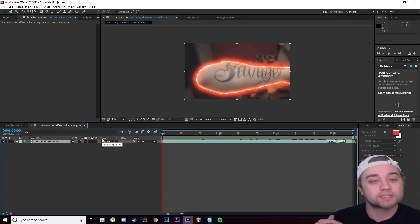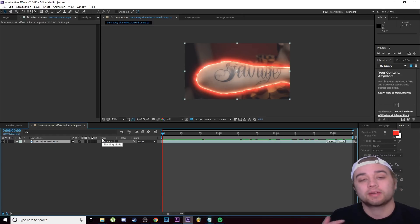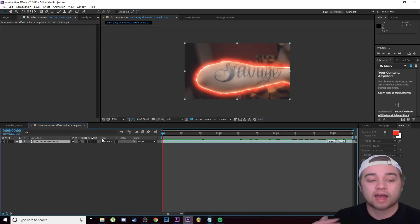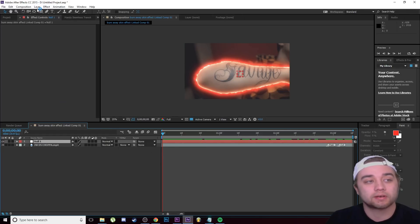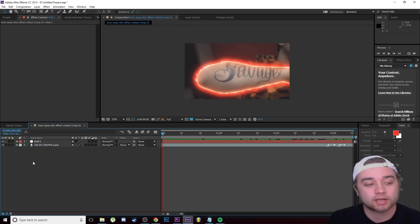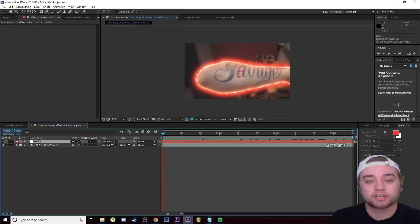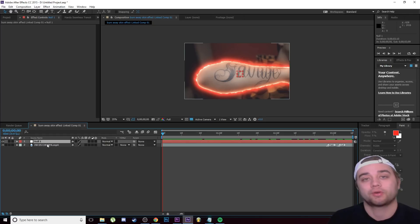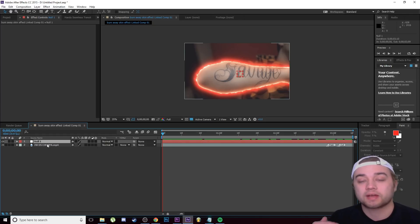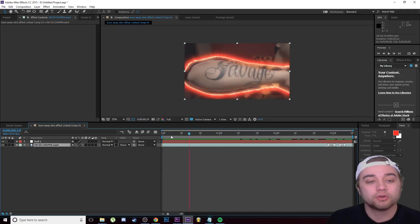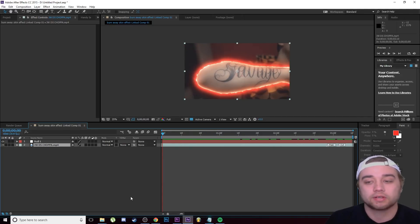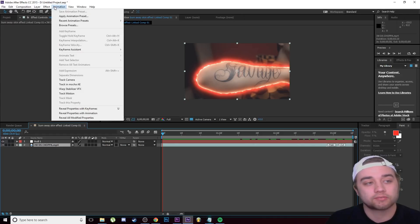To start, we're going to do some tracking to get tracking information that'll help us throughout the entire process. First, right-click in the gray area, go to New, and click Null Object. You can also go to Layer > New > Null Object. Now with this null object created, it's going to serve as a placeholder for our tracking information. Click on the arm layer and go to the Tracker tab — if it's not showing, click Animation and then Track Motion.